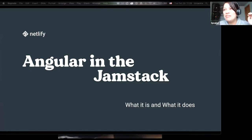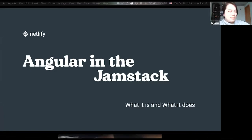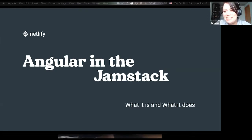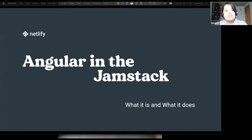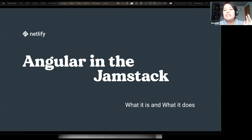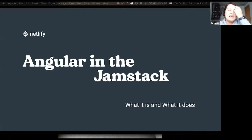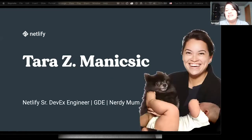Welcome. I hope everybody's having a very good virtual conference. I'm a big fan of all things open, so excited to do the virtual version as well. Let's go ahead and get the slides started. So today we are talking about Angular in the JAMstack — what this is, what it does, and then we'll talk about how we do it. The person talking at you right now is me, Tara Mannix.